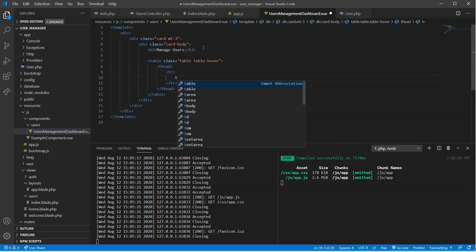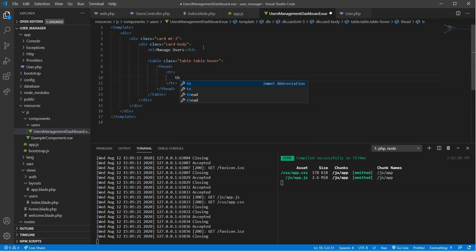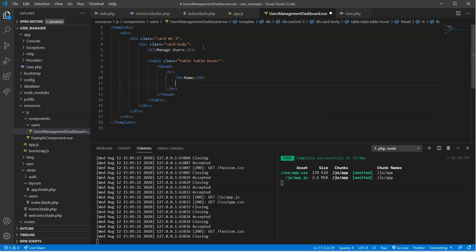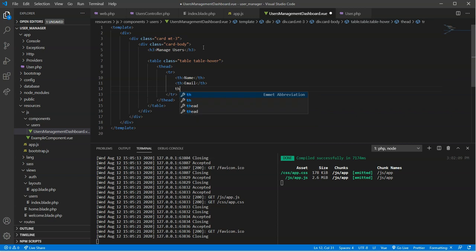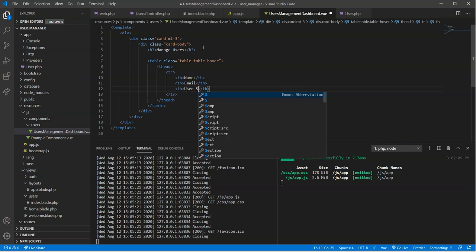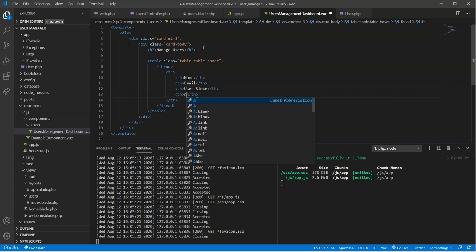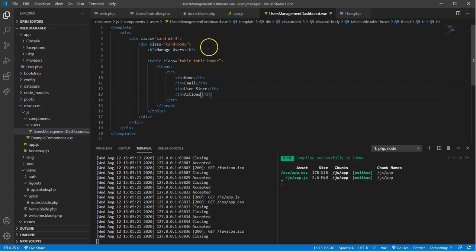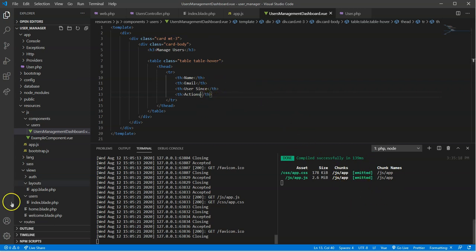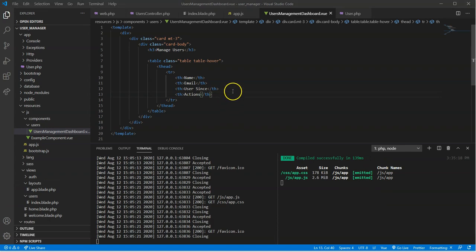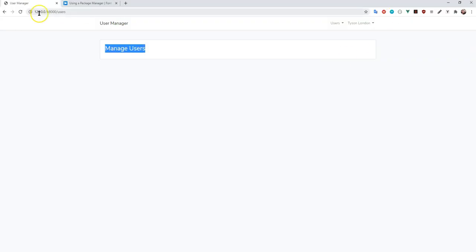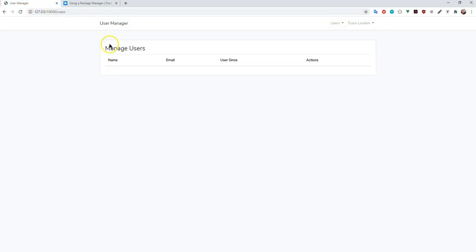So we're going to want to put in the user name. We're going to want to put in their email. We might even want to put in user since, and we're going to want to put in some actions on the side to work with. So you can see when I went to save that with Control-S, it automatically recompiled everything there. Now let's go take a look at our table, see what we have.